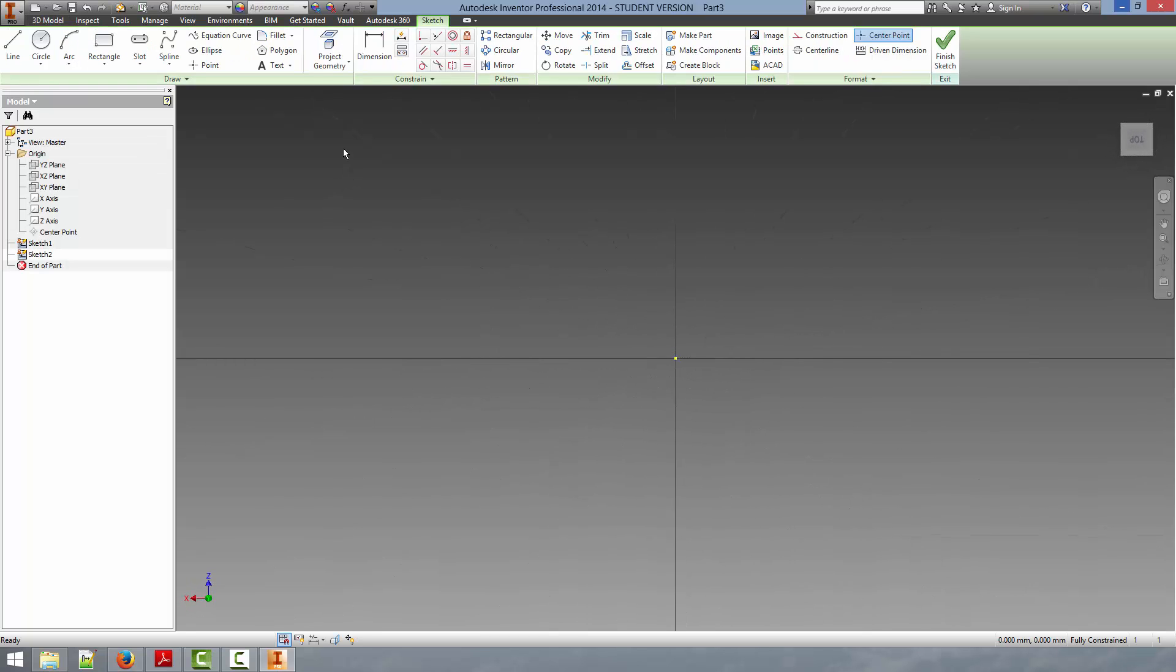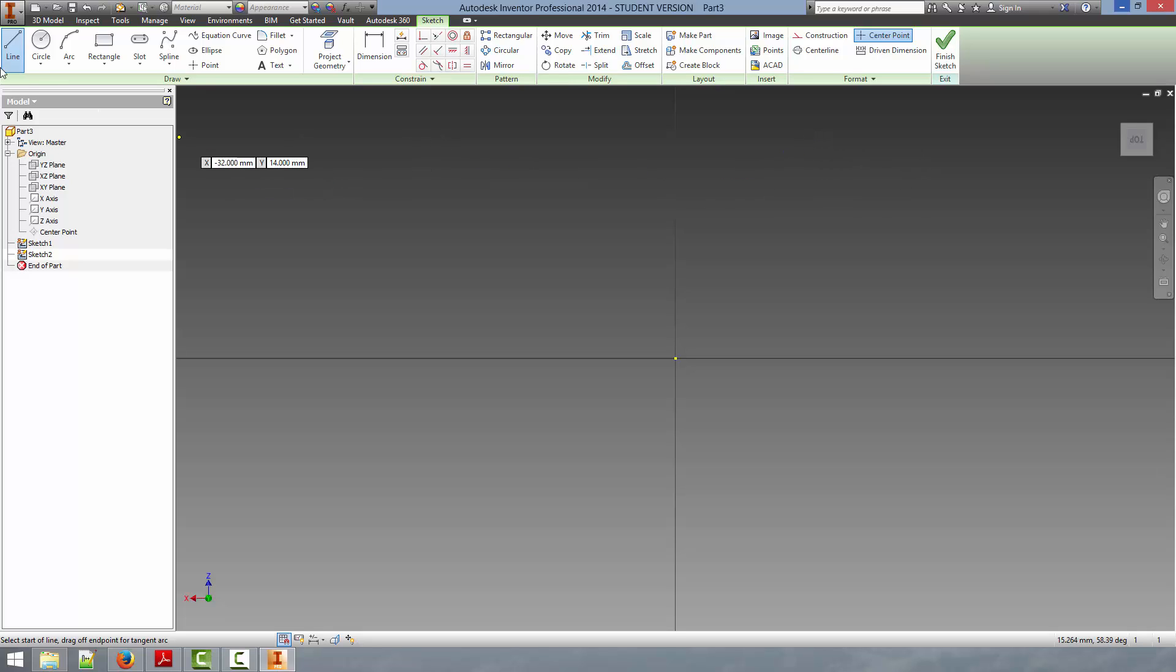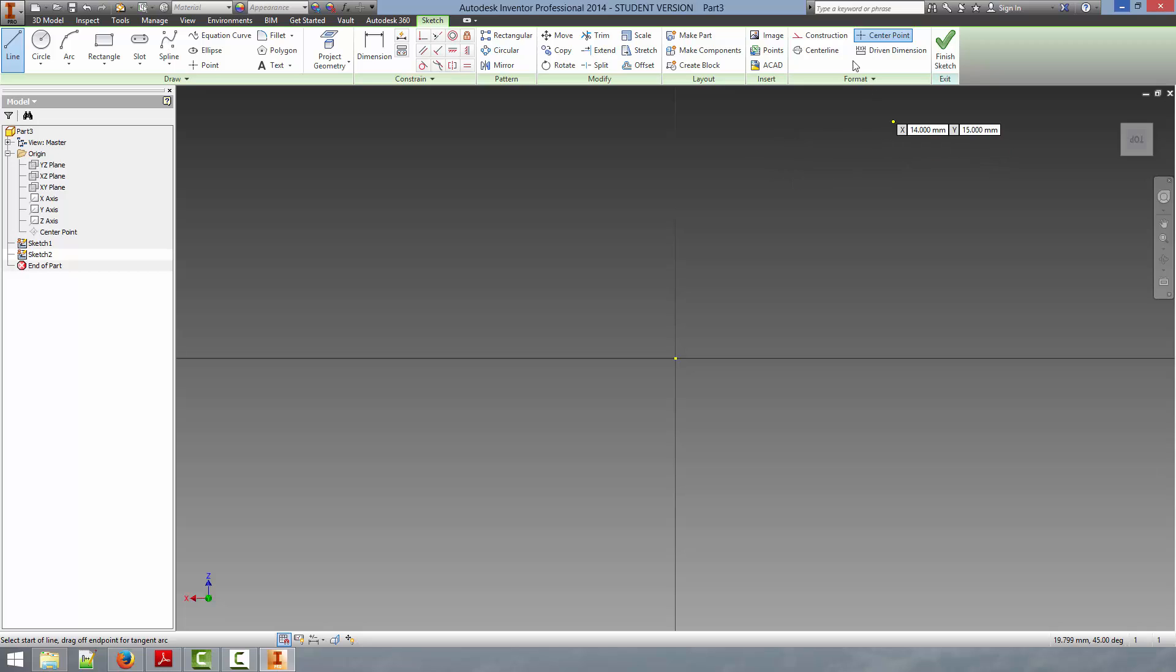So in order to ensure that as we are applying the sketch constraints, the sketch doesn't do anything that we don't want it to do, we have to fully constrain it, and that's where the construction lines will come in. So the first thing we're going to draw is a construction line. This will represent the center line of our cam. And we do that by first clicking the line entity, and then clicking Construction in the upper right-hand corner.